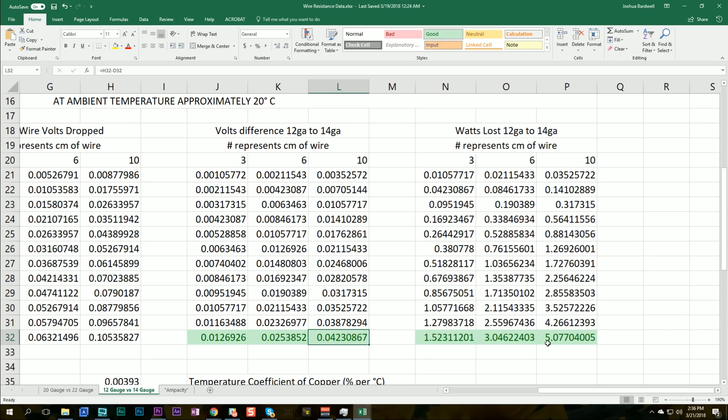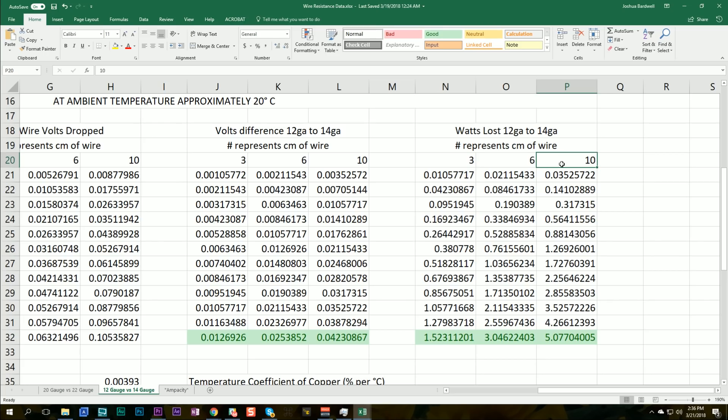And some people argued in my last video that 10 centimeters is actually too short, that number one, you need to count the round trip length of the wire, not just the length. So if you have a battery with a 10 centimeter lead, you've actually got 10 centimeters of positive wire and 10 centimeters of negative wire. So even if we say we've got 10 centimeters of battery and 10 centimeters of lead on the quad, let's call it 40 centimeters. We multiply this number by four, we get 20 watts. That's still basically nothing.